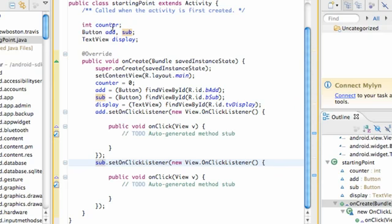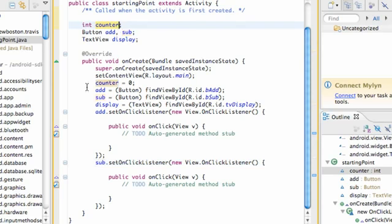Basically, we're going to have this text view change according to whatever our counter variable is. And our counter variable is going to be added to or subtracted by one, whether the sub button is clicked or the add button is clicked.